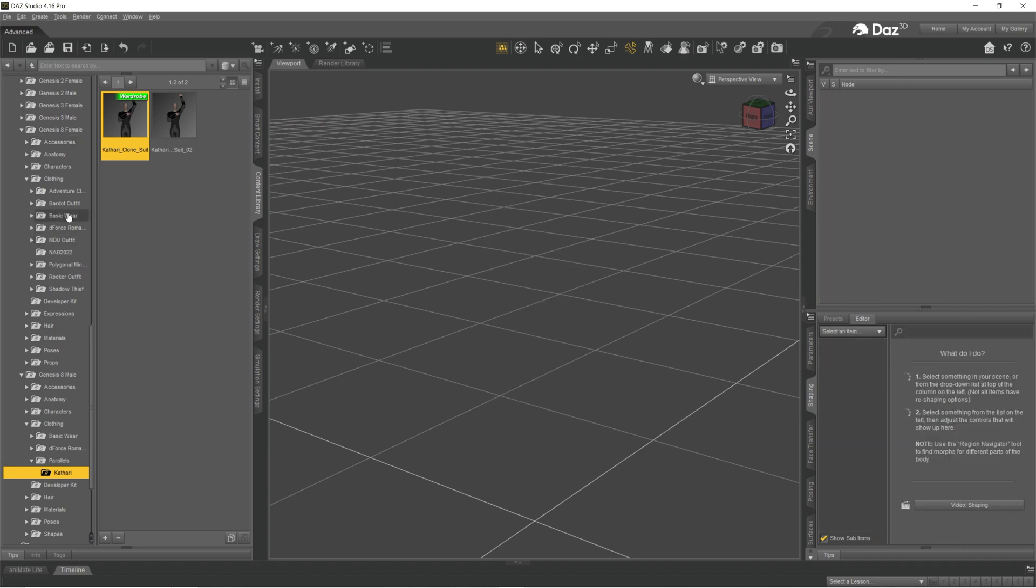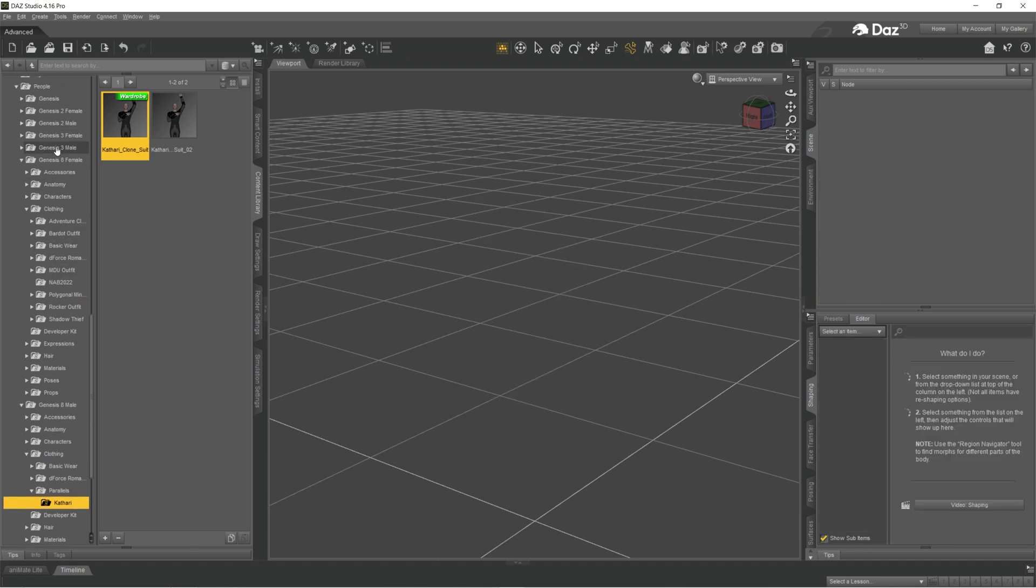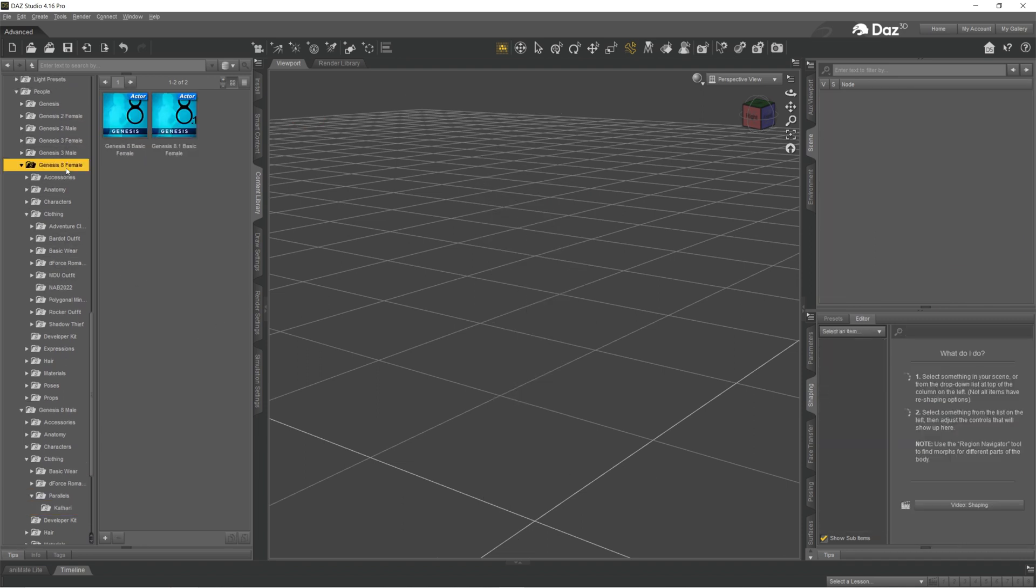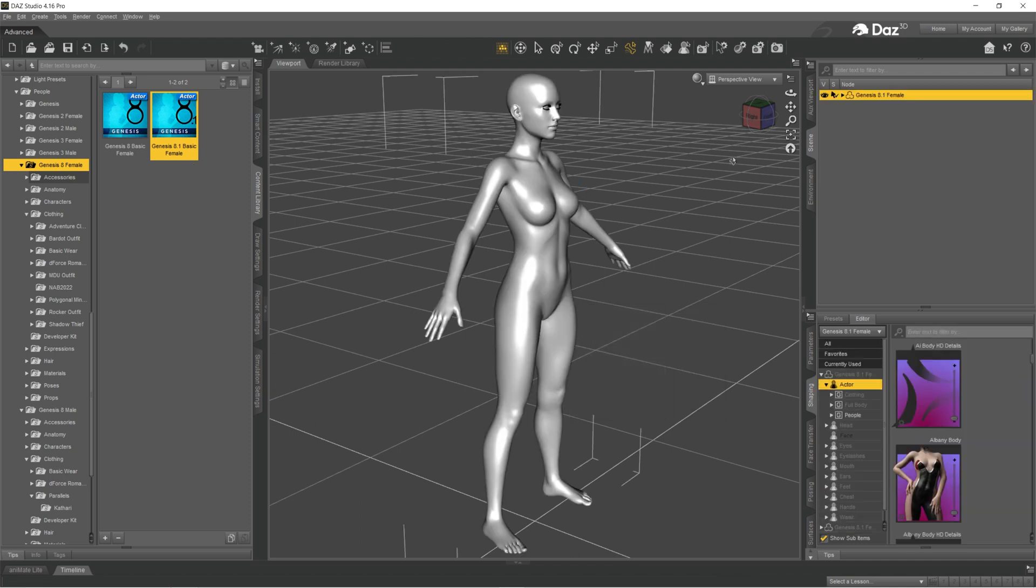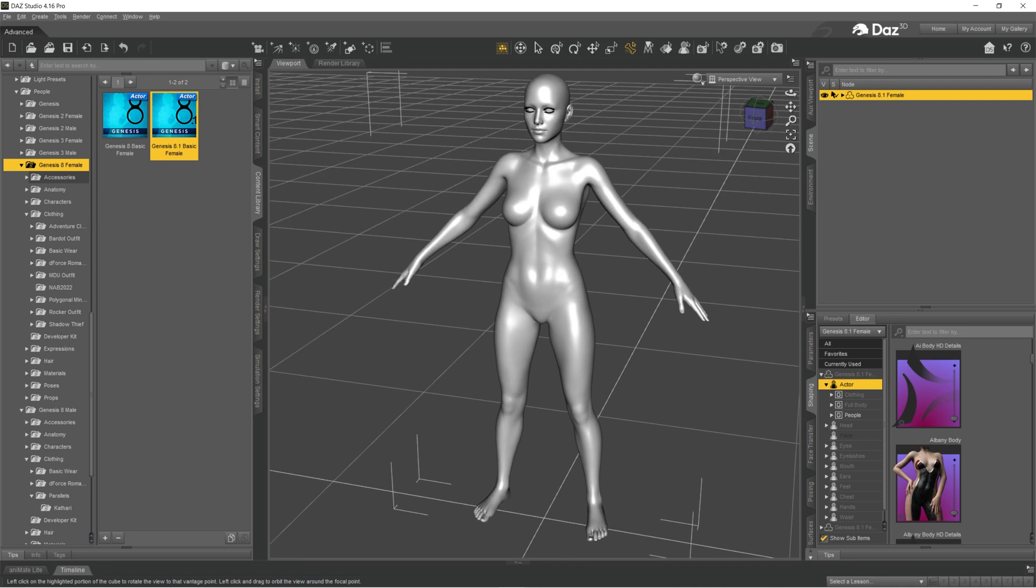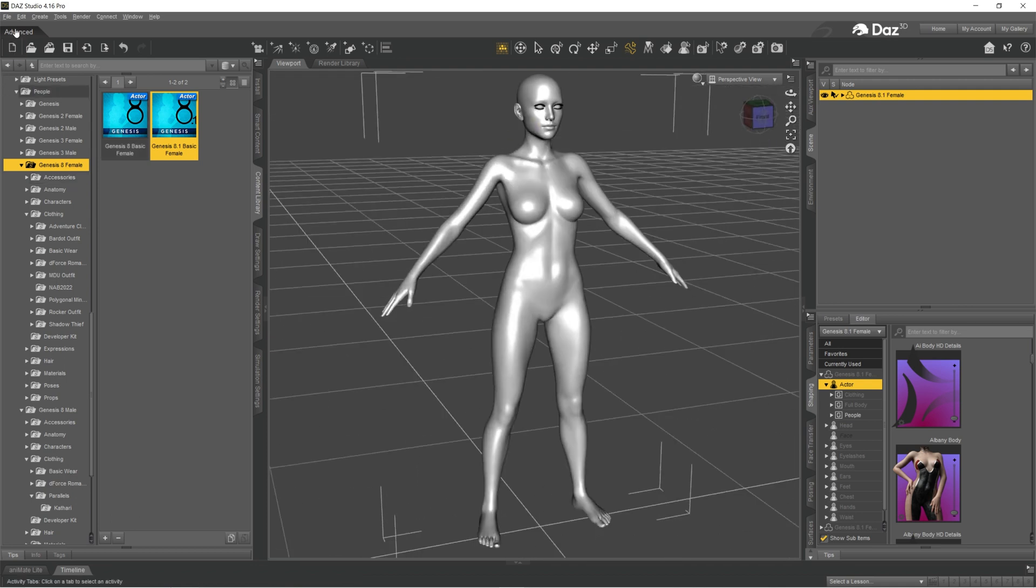So first of all, let's start with a new figure. I'm going to start with Genesis Female 8.1 Basic. You also can start with the male figure if you want. When you have it here, you want to export it as OBJ and bring it into your Marvelous Designer.